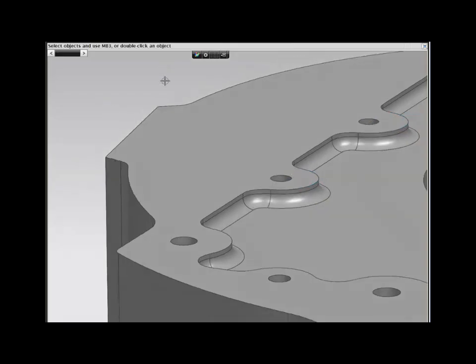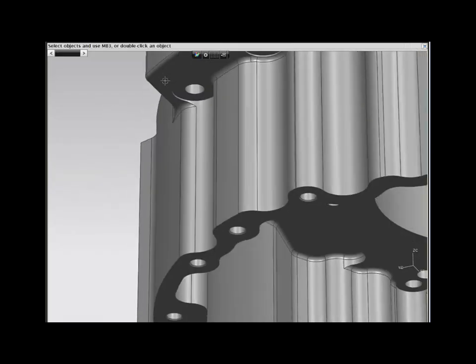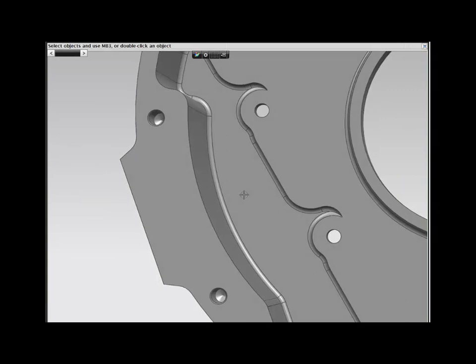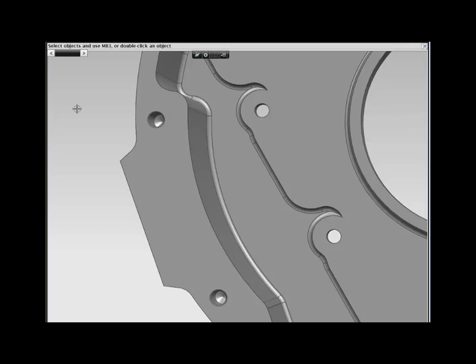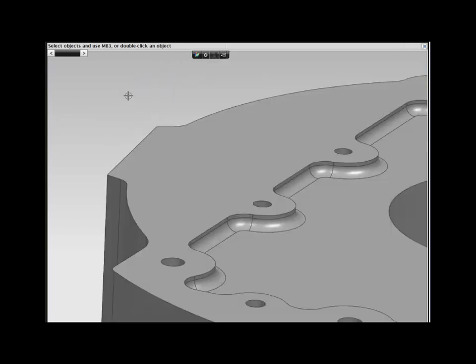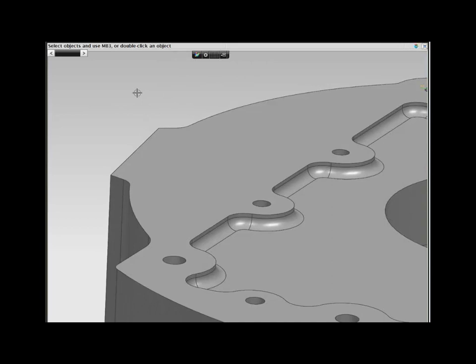With the modification complete, you check the other side of the part, only to find that there's a problem with the bosses on this side. If you had time, you could go back to the part history to determine how to make what appears to be simple changes.